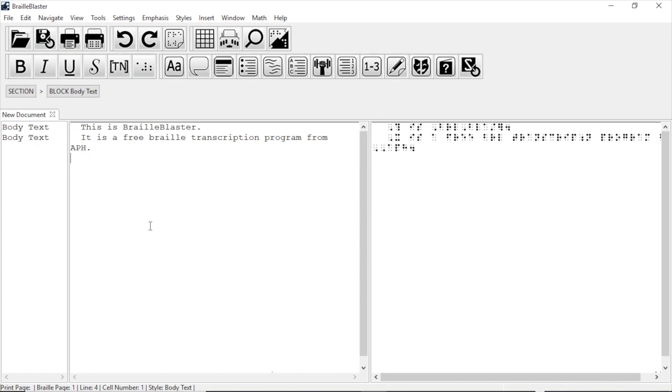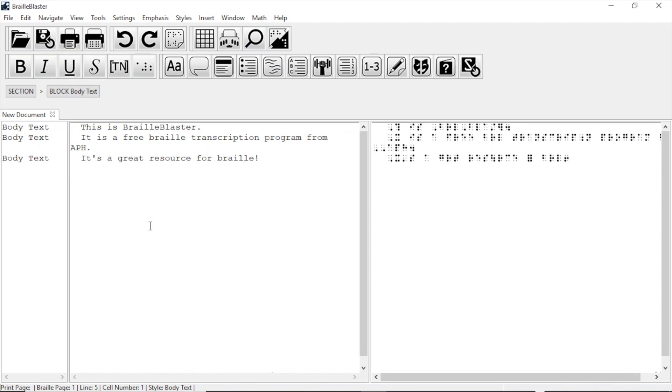Let's type one more line. I'm typing, it's a great resource for braille. Now that we have three sentences, or items, let's put our cursor on the second item and apply a style. I think we should apply the list one level style.